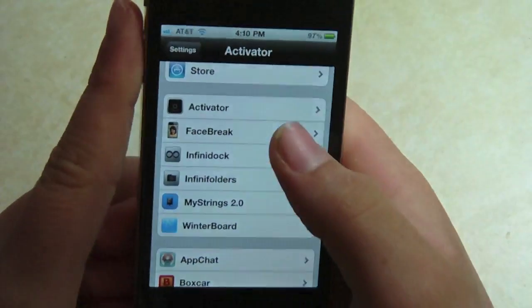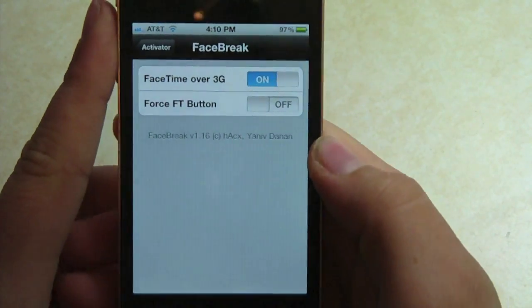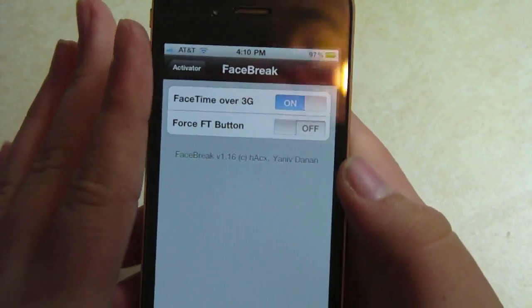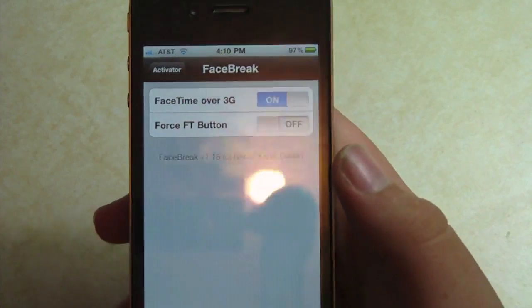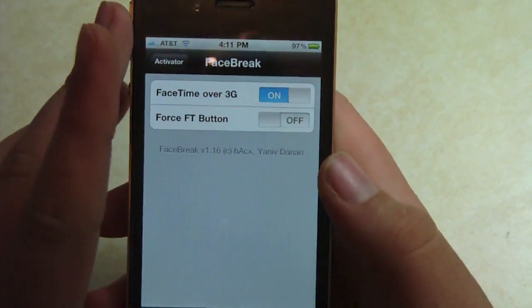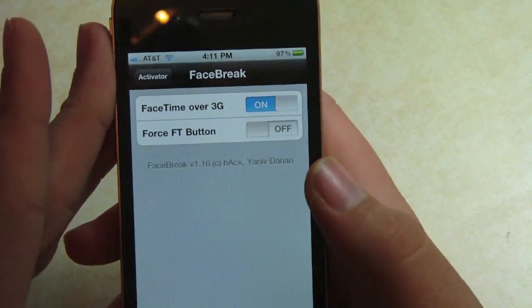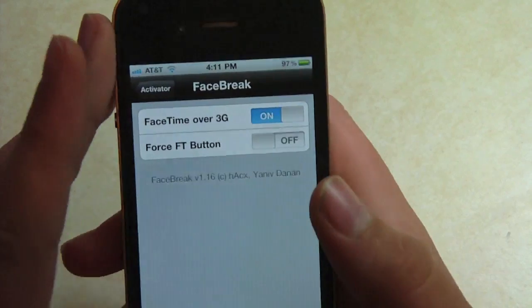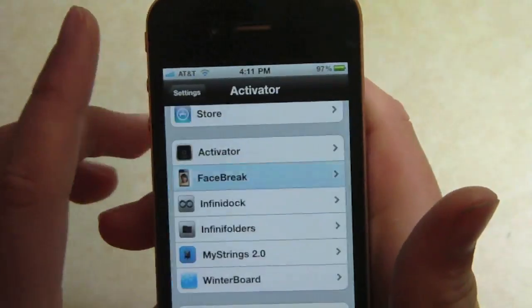We also have Face Break, which allows FaceTime over 3G. I'm not actually going to show you that because I could go into phone numbers. But it does work — it works great over 3G. I usually have good network in Rhode Island. It works excellent, not too much lag if I have full bars.